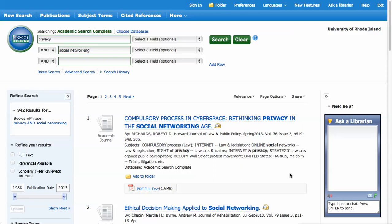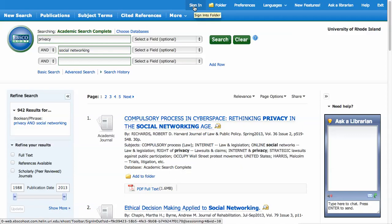You will need to have an account on the EBSCO system in order to take advantage of this option. This account is separate from your URI account and you can set up an account if you click on the sign-in link at the top of the EBSCO page.